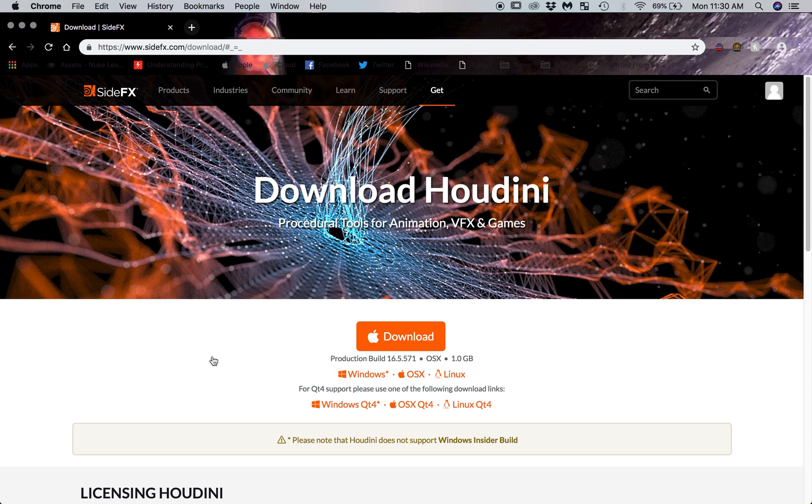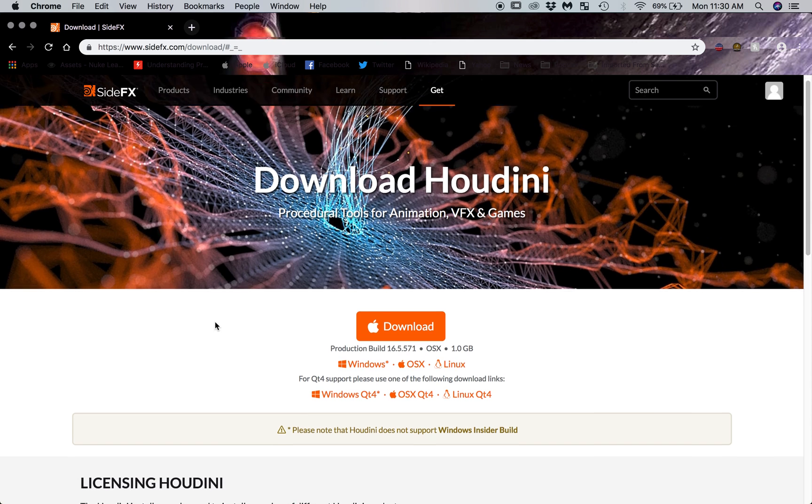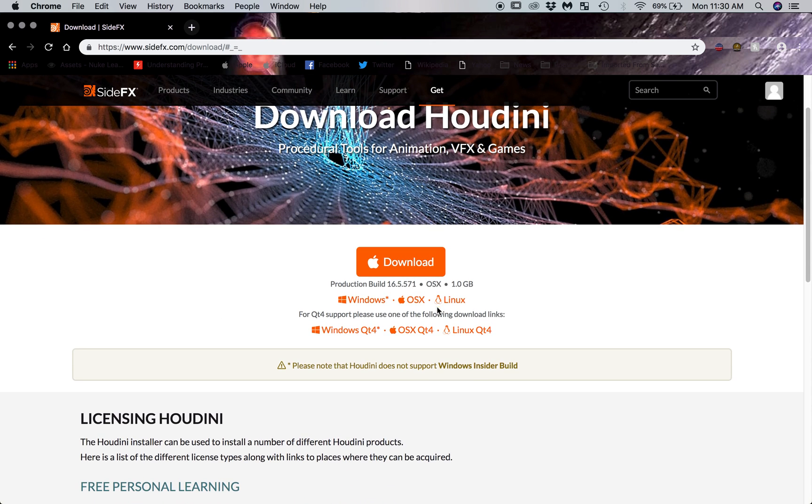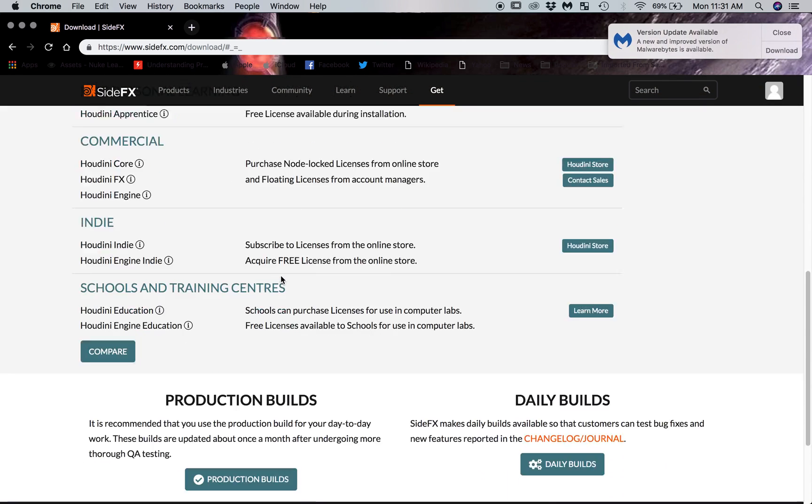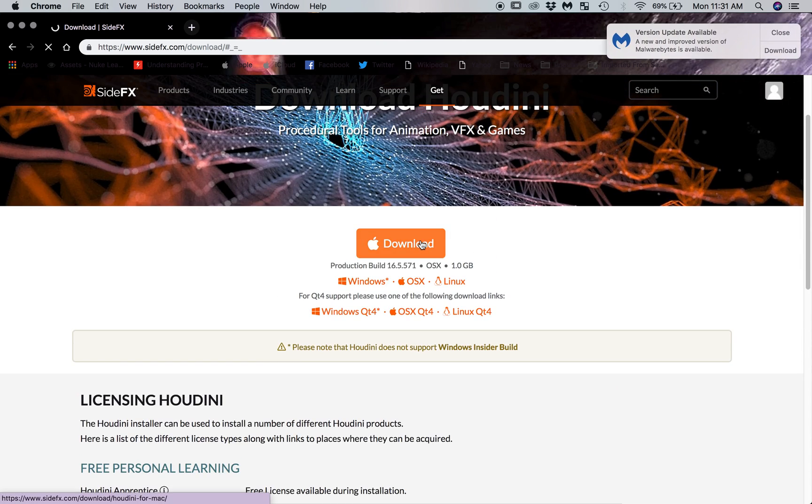And then that brings you over to the download screen. So if you're running Windows, OSX, Linux, pick your operating system and download. And it's as simple as that.